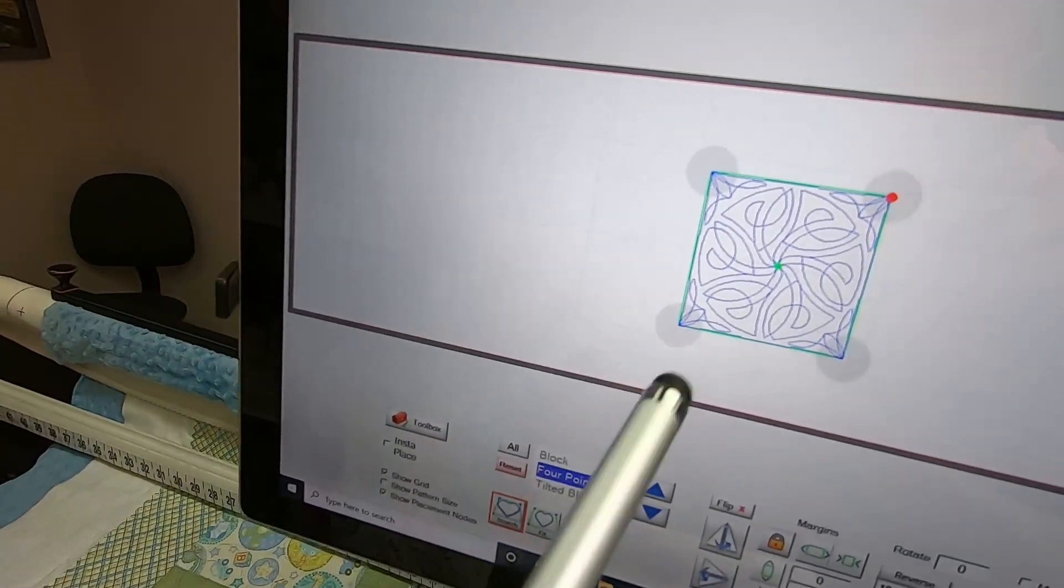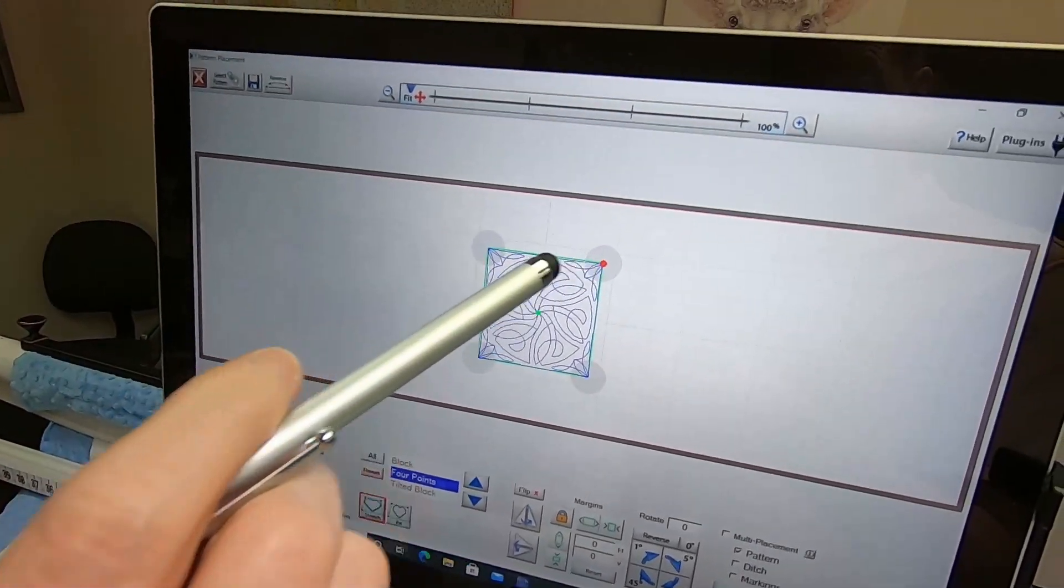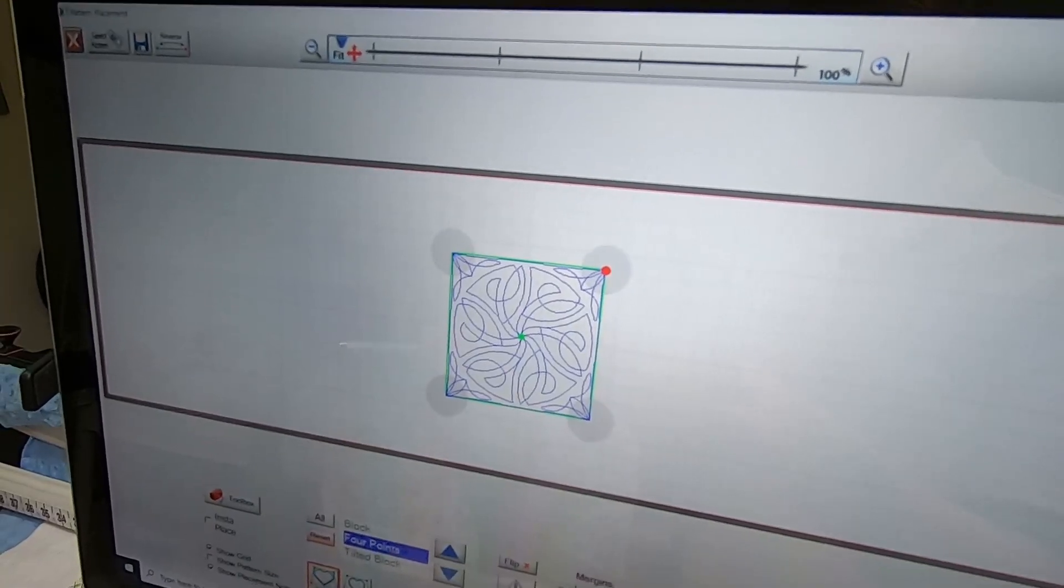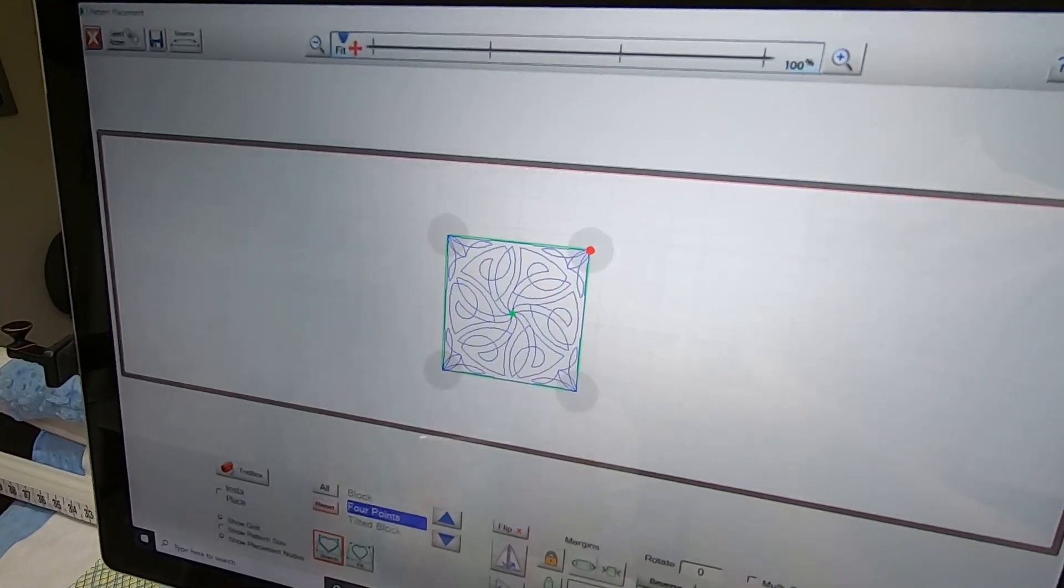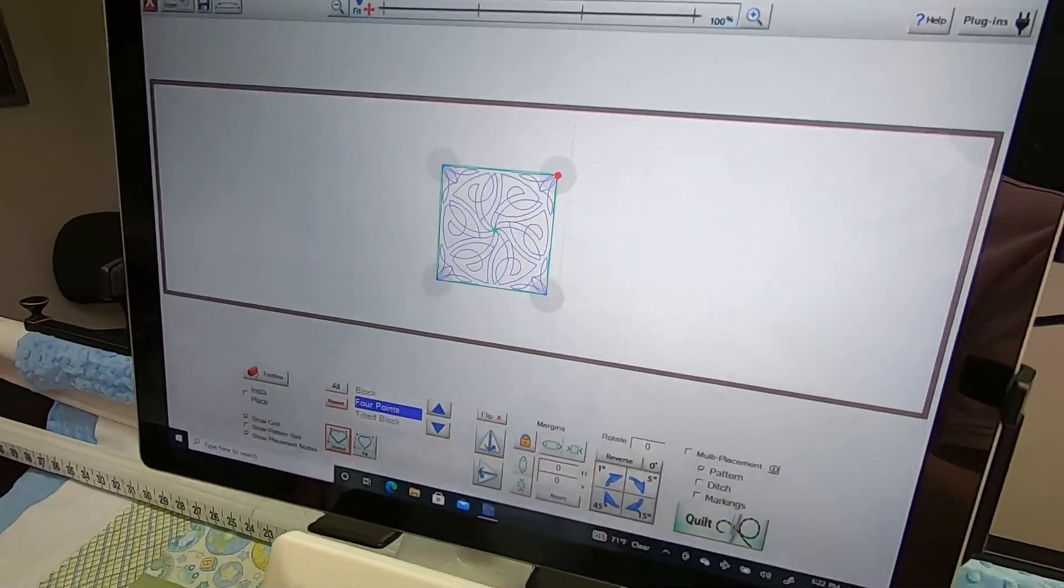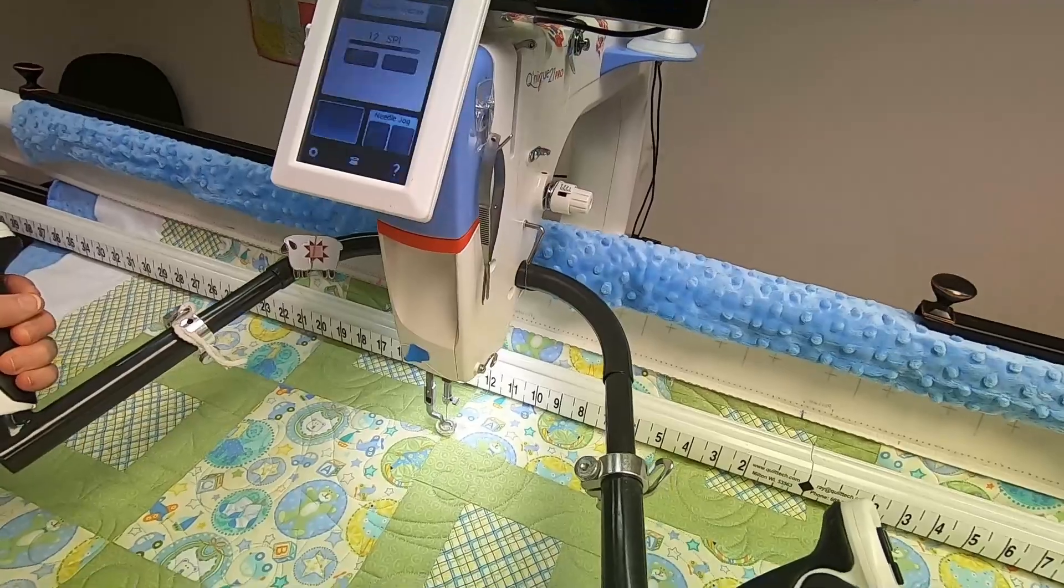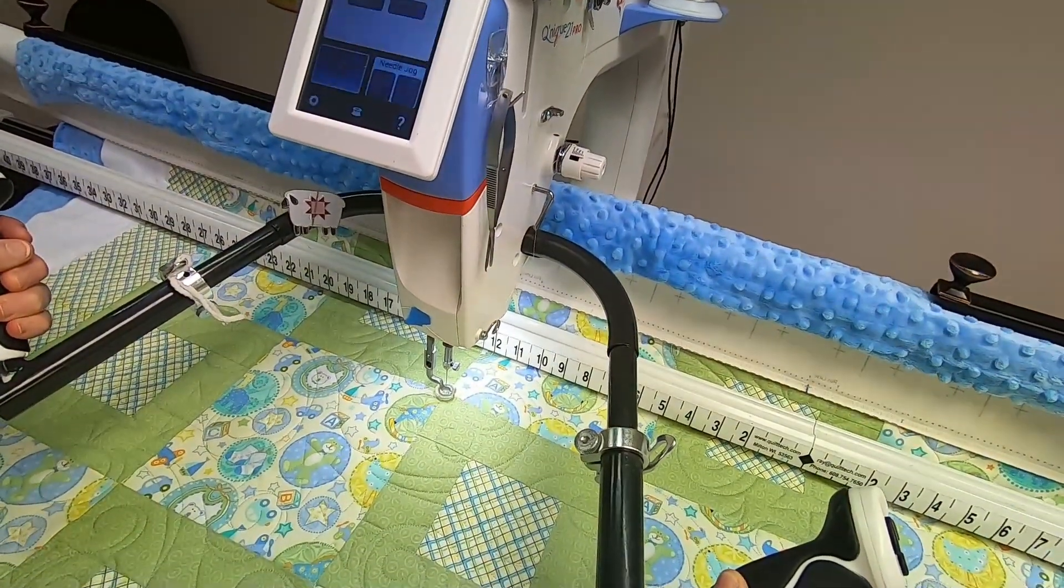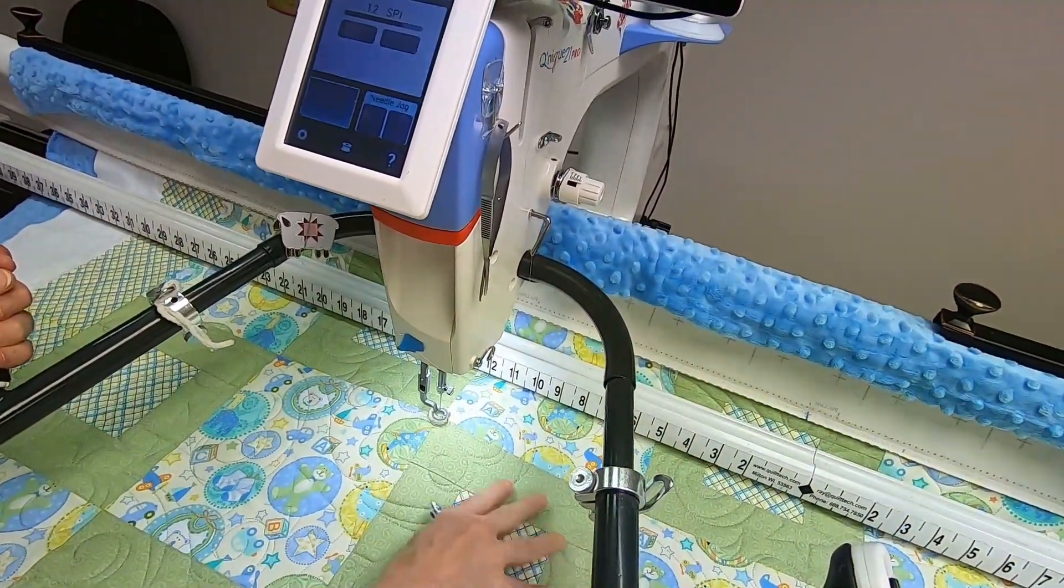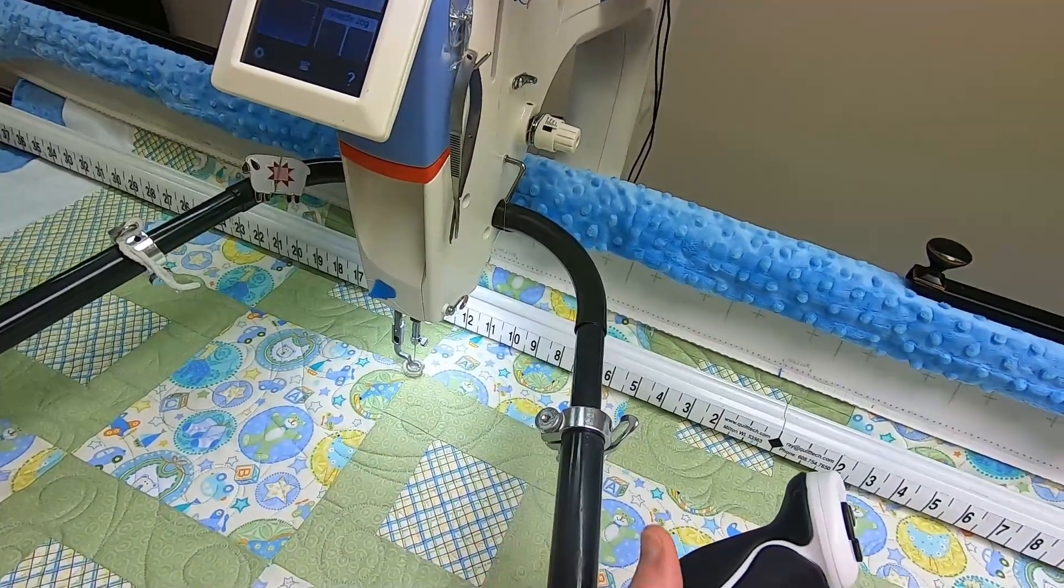I'm going to choose Four Points for this. You see these four gray circles—they're called nodes, or placement nodes. If I were wanting to place this block, I'm going to move my needle to that top corner there and tap on that node.